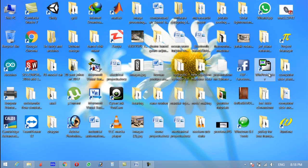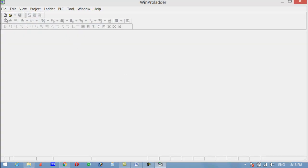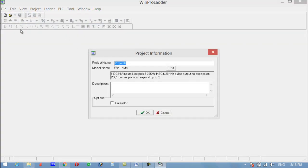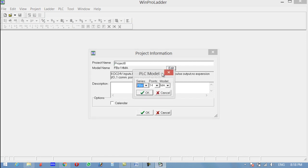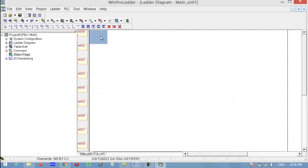Open the WinPro Ladder software and click on New Project. Now select the type of PLC you are using. The one I'm using is FPS and it's 14 points — it has 8 inputs and 6 outputs, and the model is MA. Click OK and OK. Now let's first implement the AND gate.